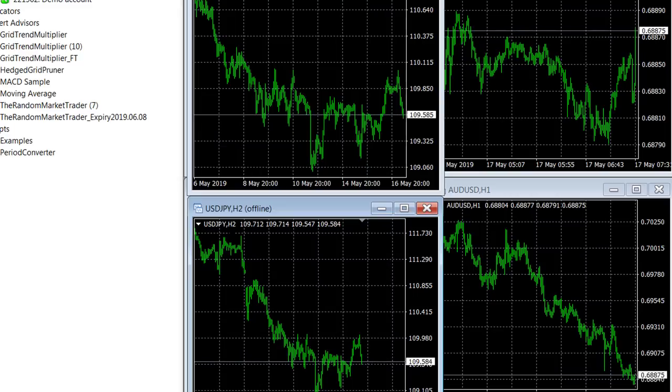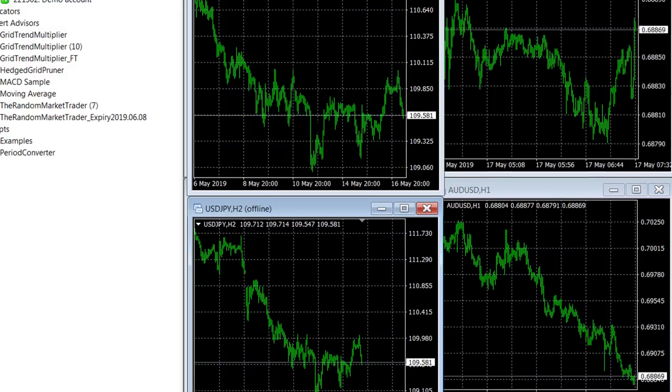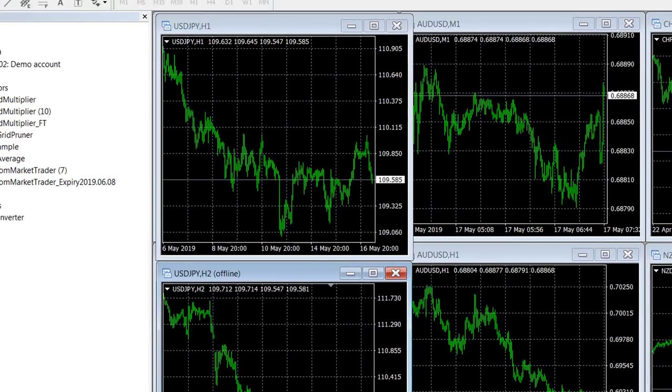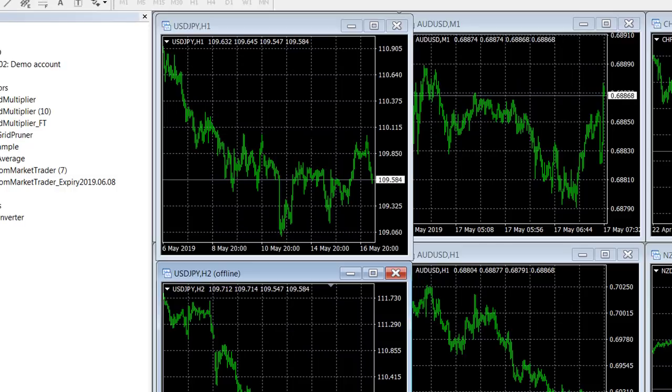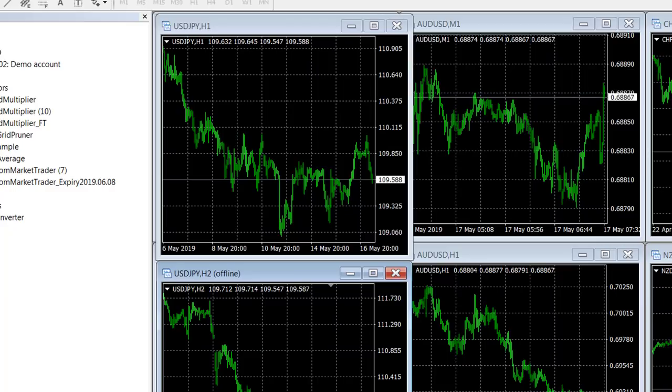You can use your indicators and all kinds of things and they will run off a two-hour timeframe and not a one-hour timeframe. Now the important thing is that when you do this you have to keep this chart open because this chart is where the script is running from to create that chart. If you close that chart, that chart won't work.